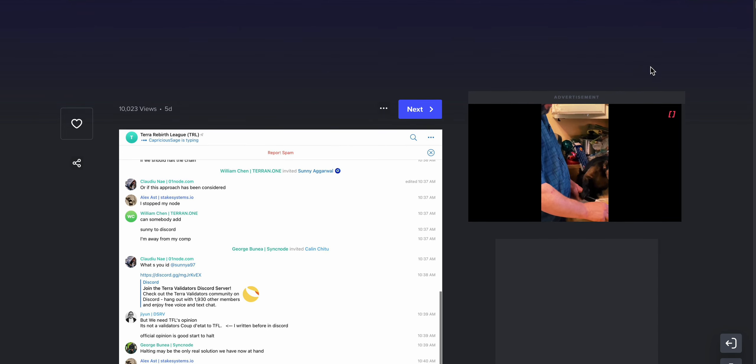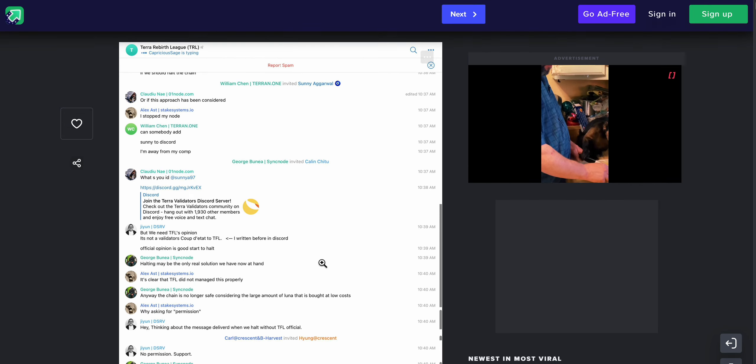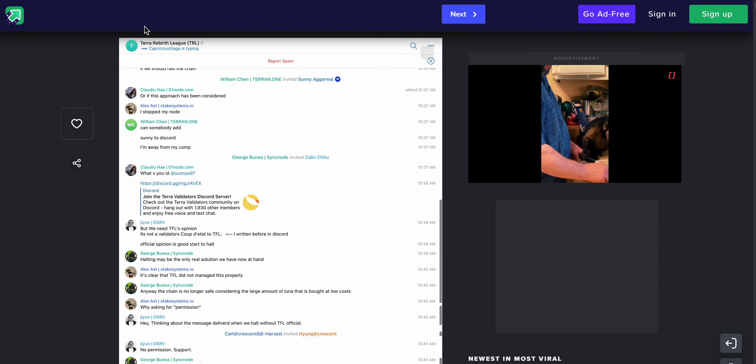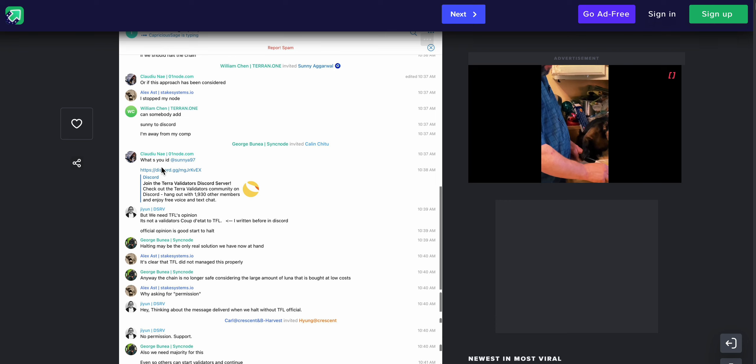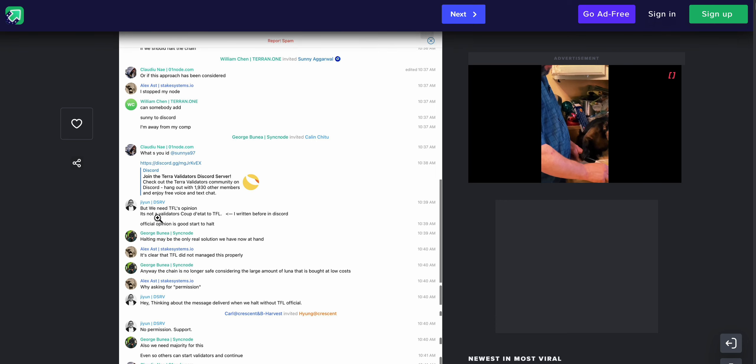The link is in the next tweet. Make no mistake, a chain halt was necessary, but it would be interesting to see if anyone in here maps to the big Luna buys that happened right before. So here, if we get this to load for me, here is the chat log Terra Rebirth League. This is the Telegram chat.